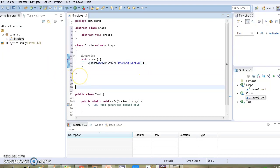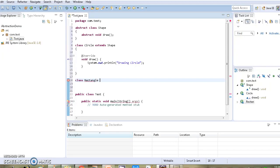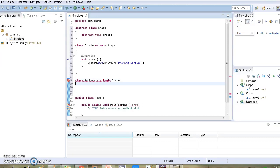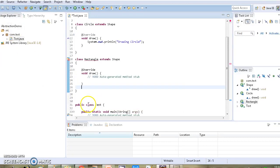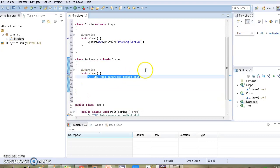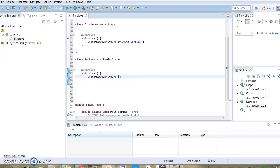Similarly, we will define our second subclass, class Rectangle, which extends Shape. Here again we will override the draw method and add the message 'drawing rectangle'.